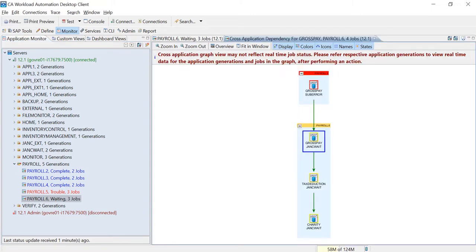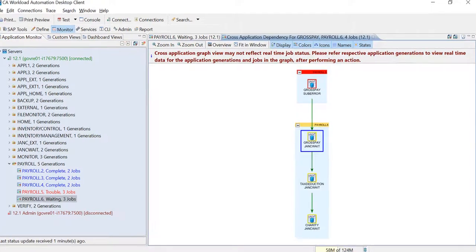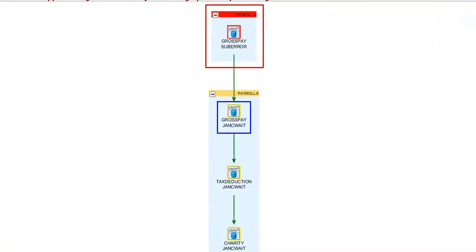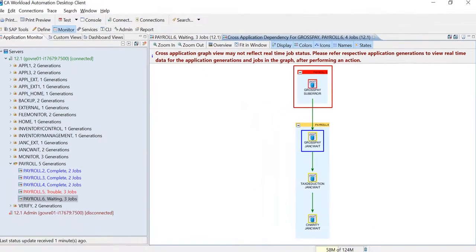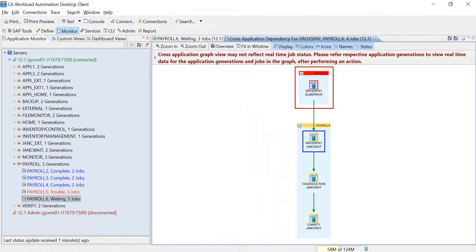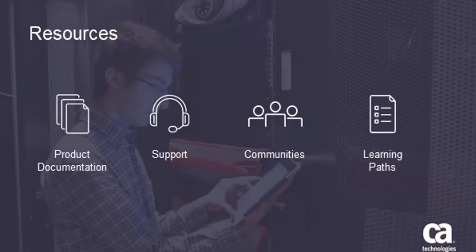The cross-application dependencies graph shows that the previous application generation payroll.5 has the gross pay job in the sub-error state, and is impacting its successors from running.